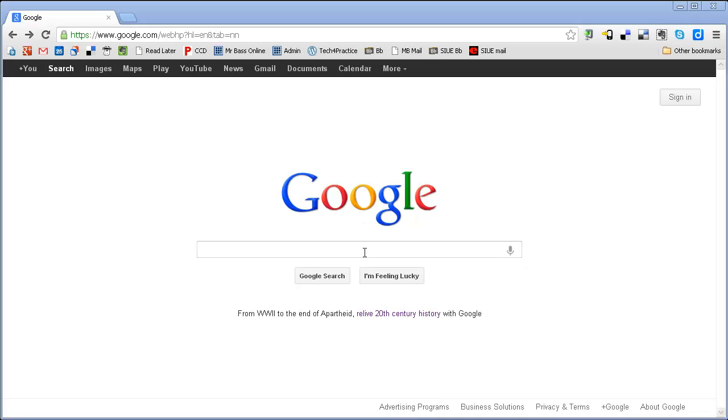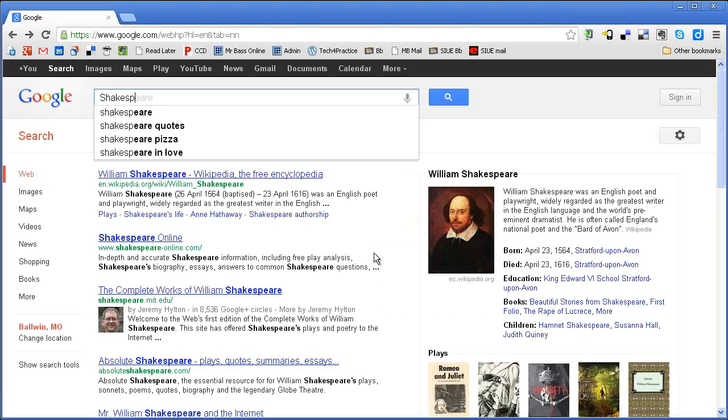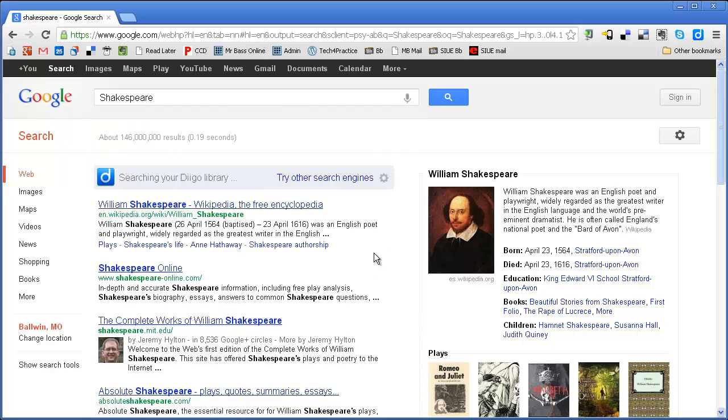Here I am on the Google homepage, and if I just do a search, I'm going to, in this case, just do a search for Shakespeare. So, when I do a search for Shakespeare, I get my regular Google search results.